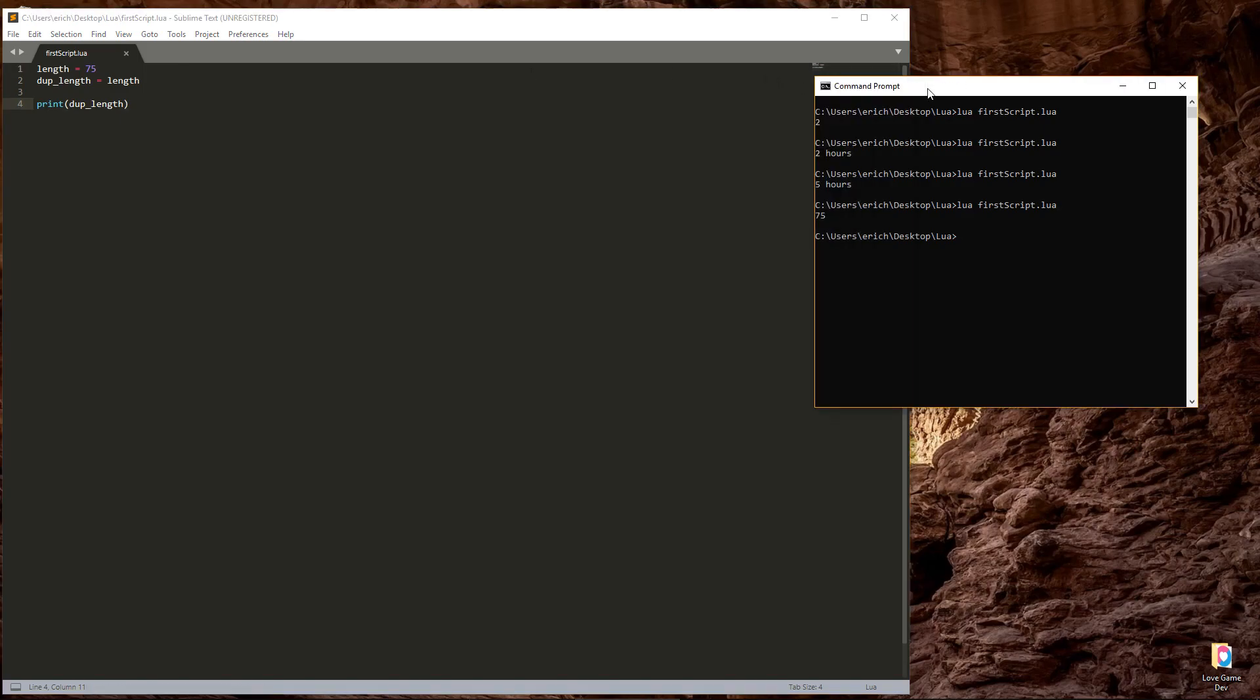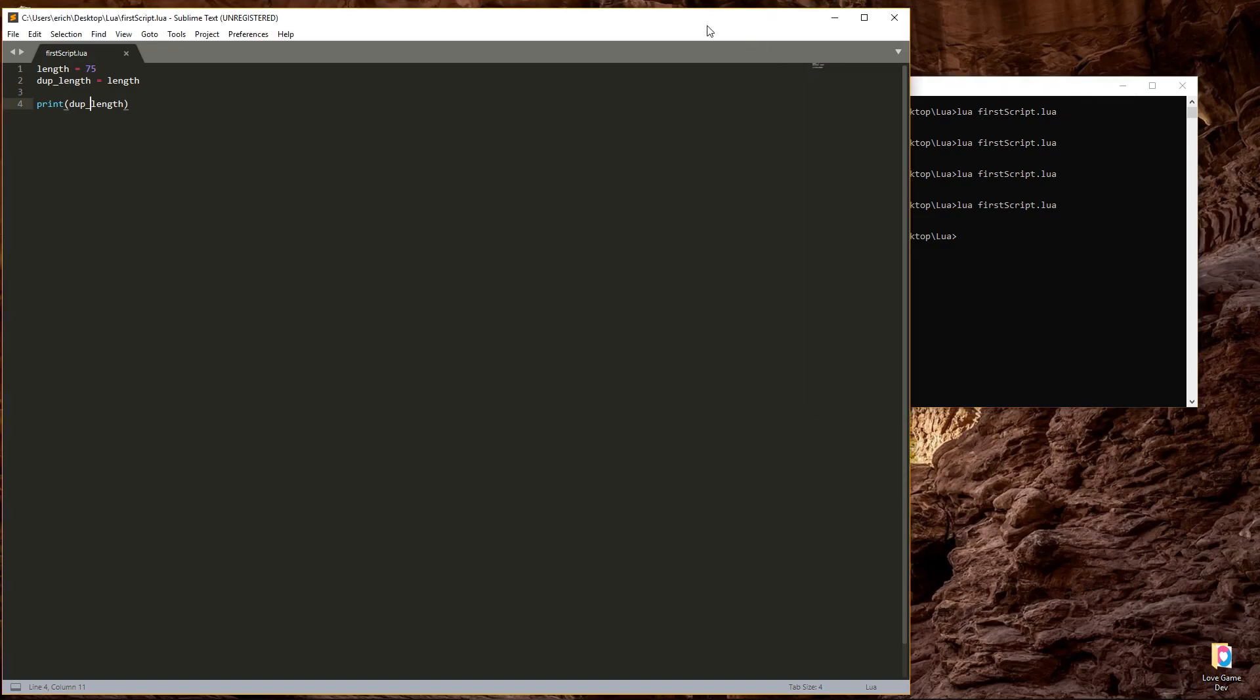Don't worry about why you would do that for now, just make sure you know how to create a new variable by naming it using only letters, numbers, and underscores, and how to assign a value with the equal sign and the value you are assigning. Finally, make sure you know how to print the variables that you create to the console using the print function.